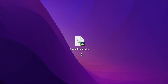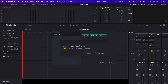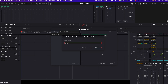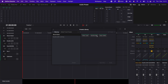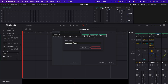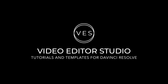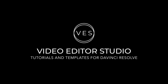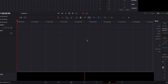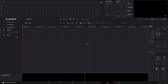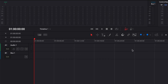Hi everybody, Jeremy here from Video The Studio, and today I'm gonna show you how you can share with another user or another computer your Fairlight custom audio preset that you've made. So we're in DaVinci Resolve right now on the Fairlight page, and I'm gonna show you how to easily share your custom audio Fairlight preset with another computer or another person.